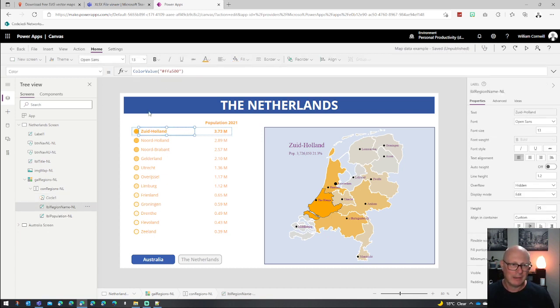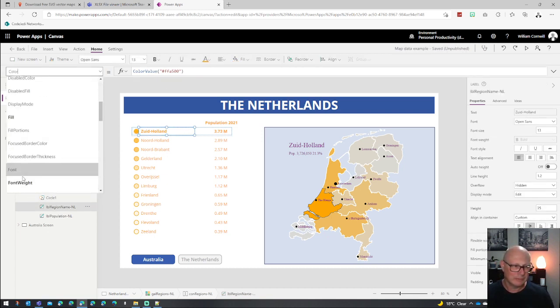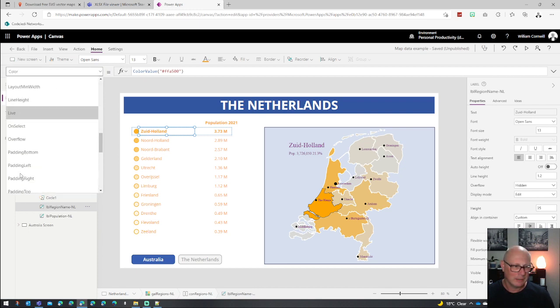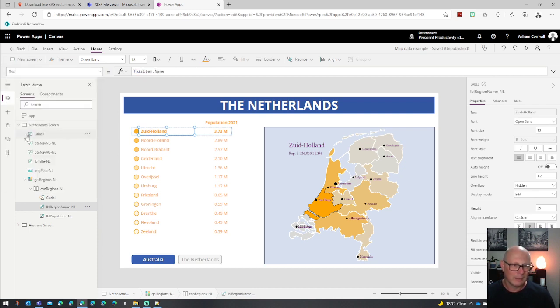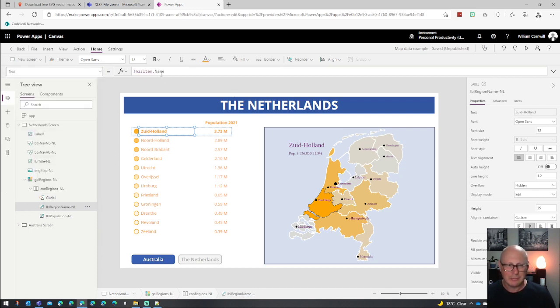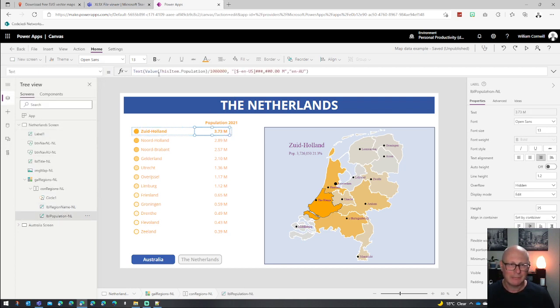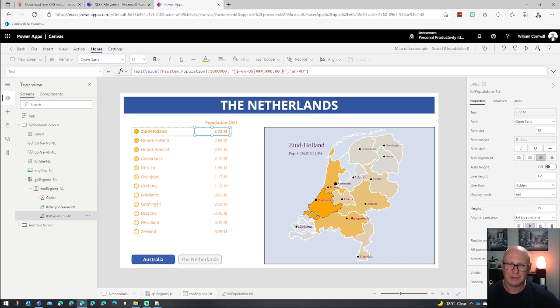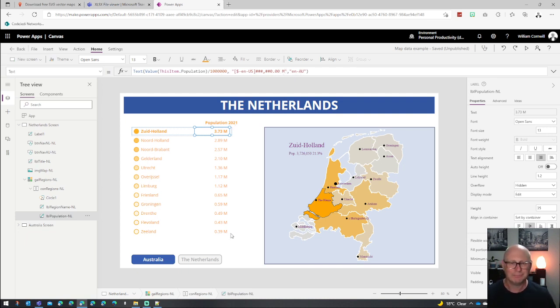Basically you pick your default color and then you apply an opacity to it. And that opacity will be decreasing as the population goes down. Over here we have a hook to the name of the state or the region. And here we have a population formula, which basically takes the population divided by a million and then puts in a formula to convert it to a number, puts an M on the end and makes it look pretty.